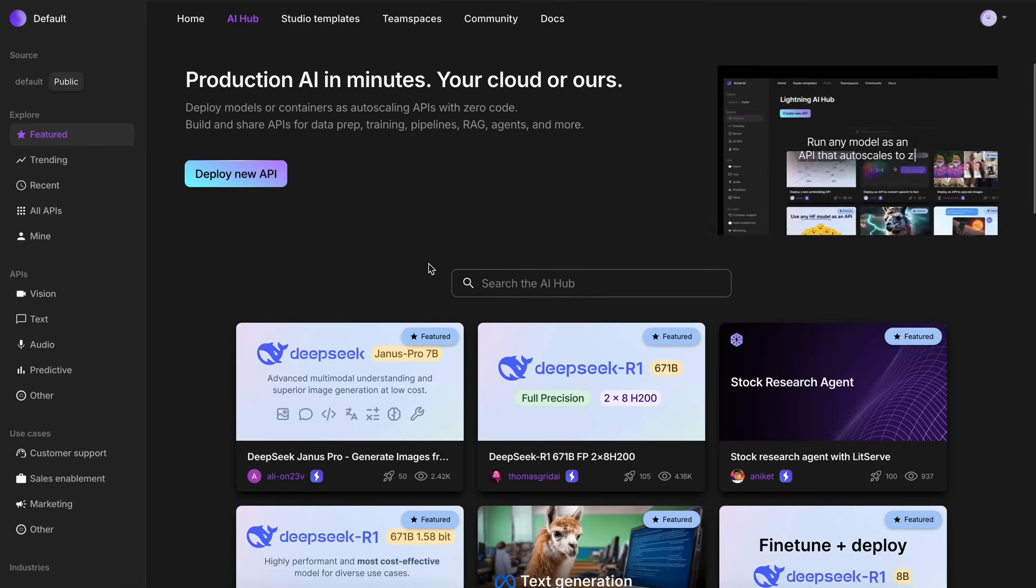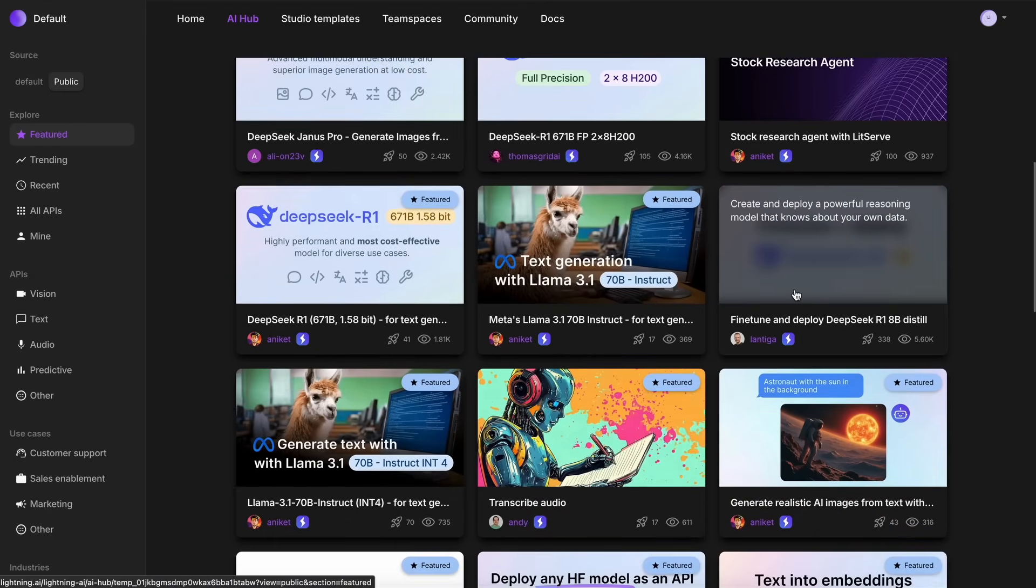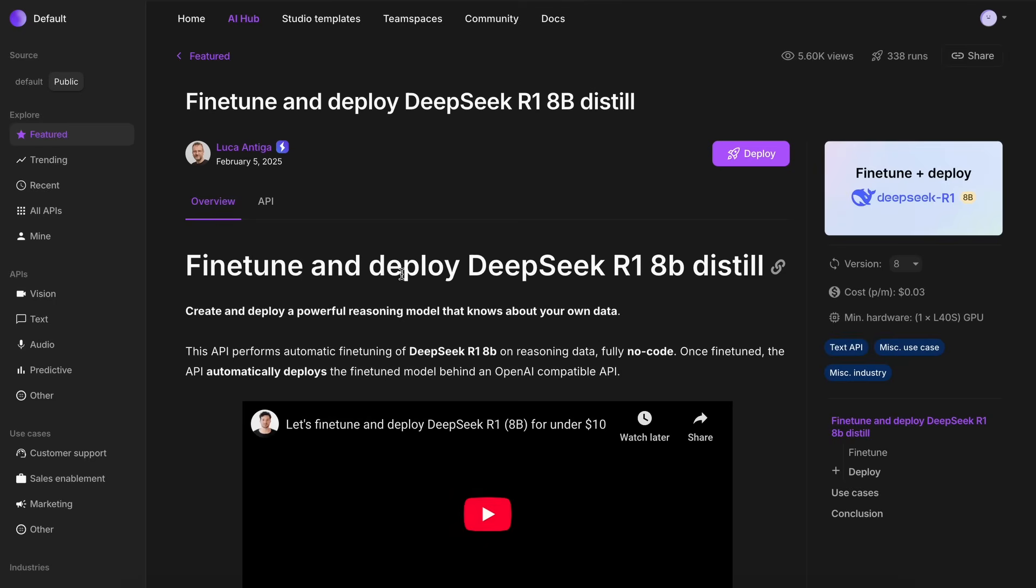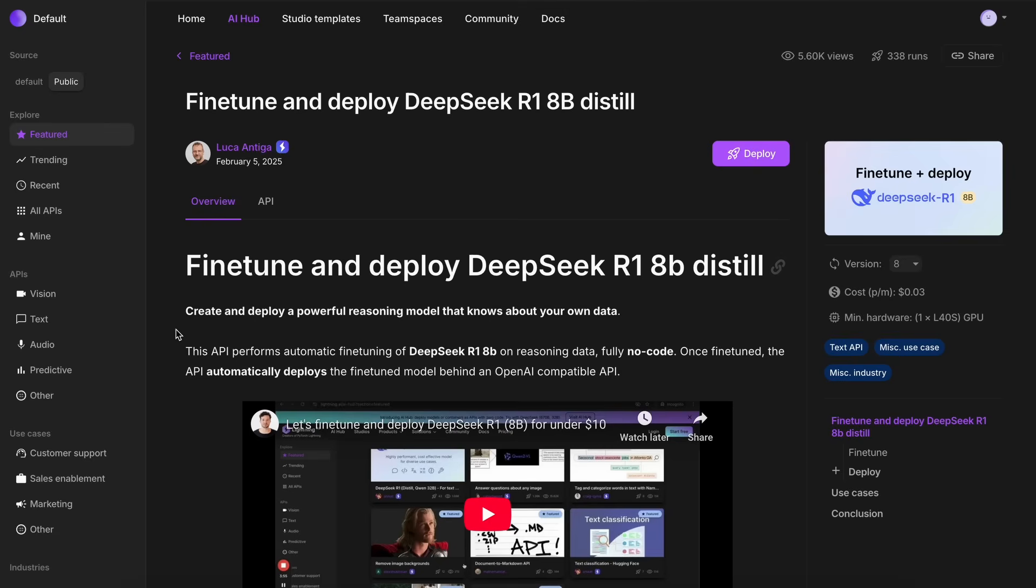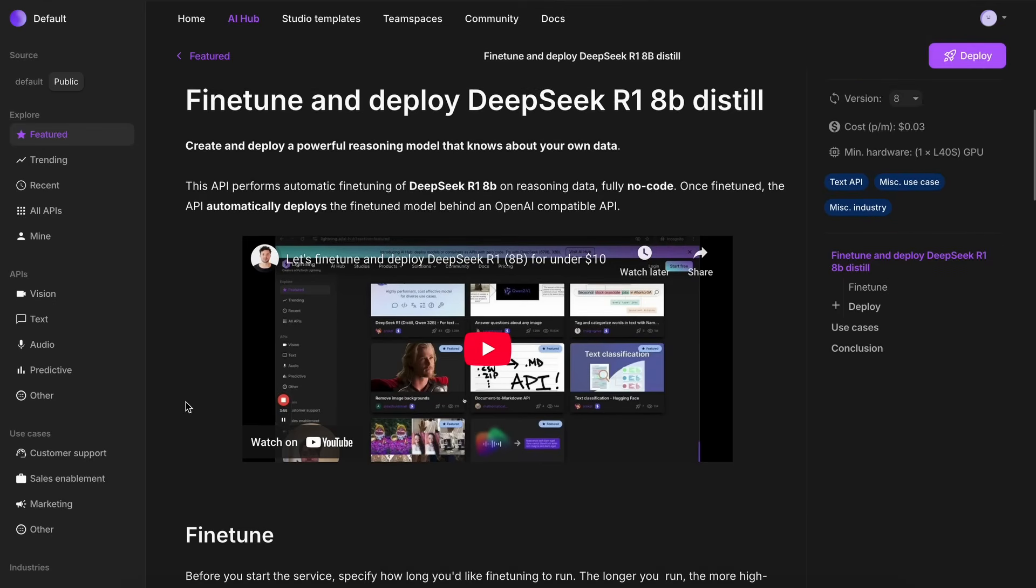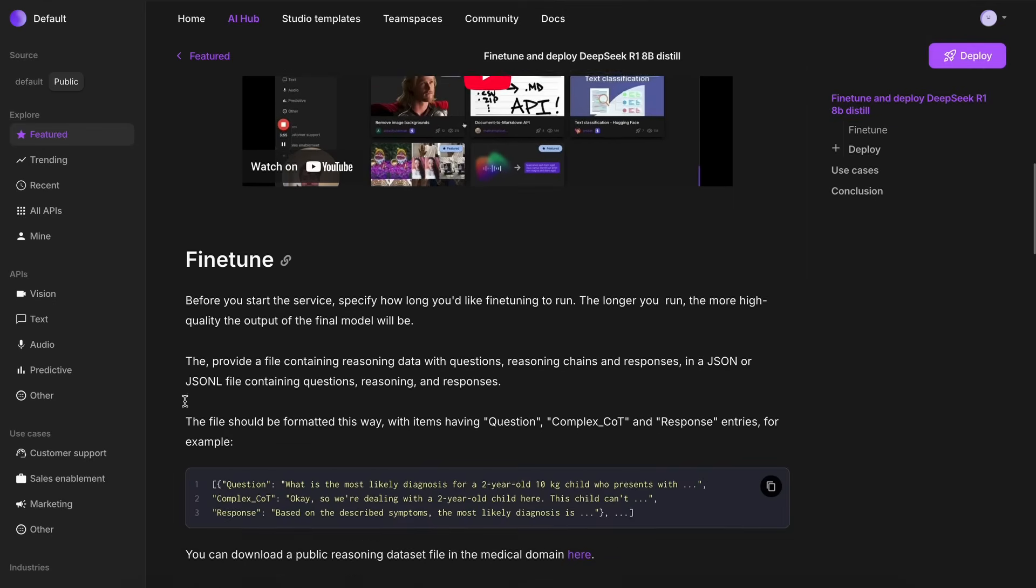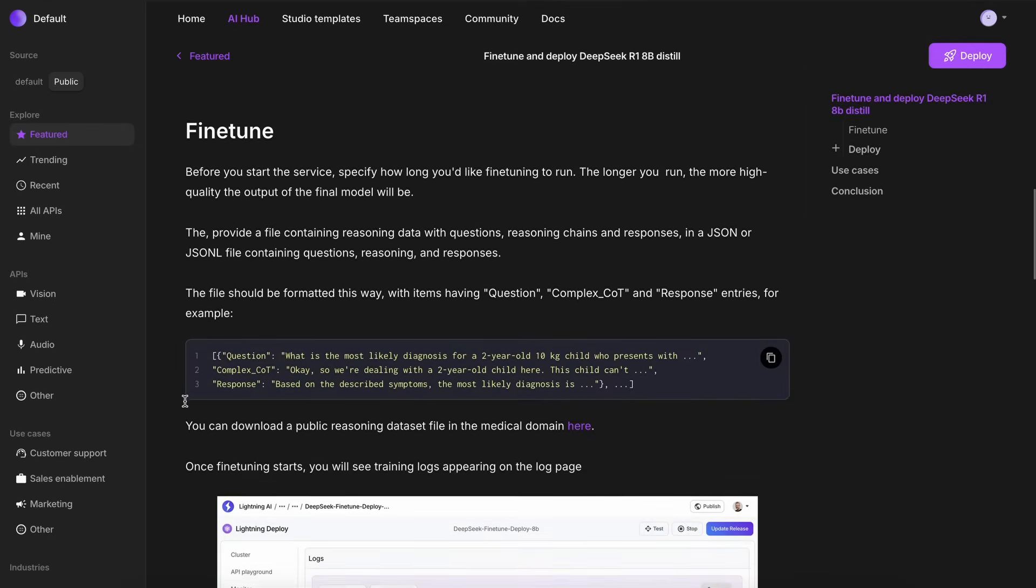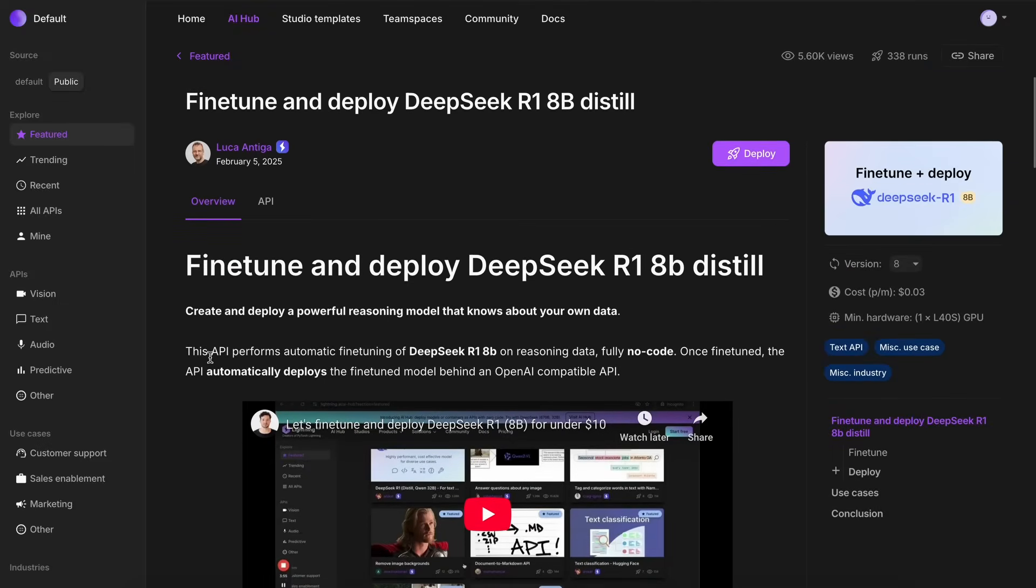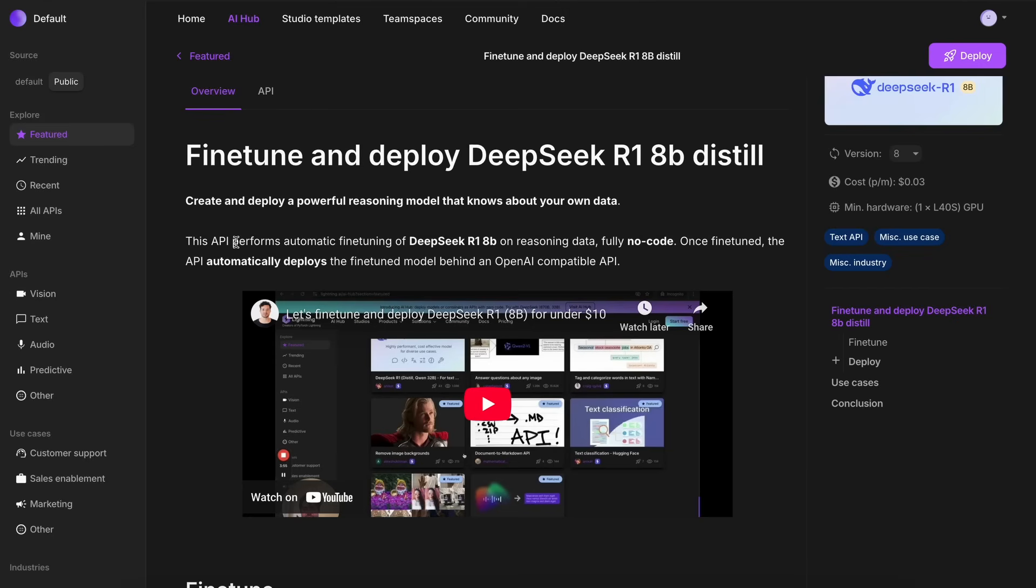Just click the fine-tune and deploy DeepSeek 8B option here, and it will open up this page. So, this is a simple interface that allows you to basically fine-tune and deploy the fine-tuned model as an auto-scaling API. The API will automatically spin up a server when you send a request, and then it will go down when you don't, which means that you can even use it for free until your credits wear out.